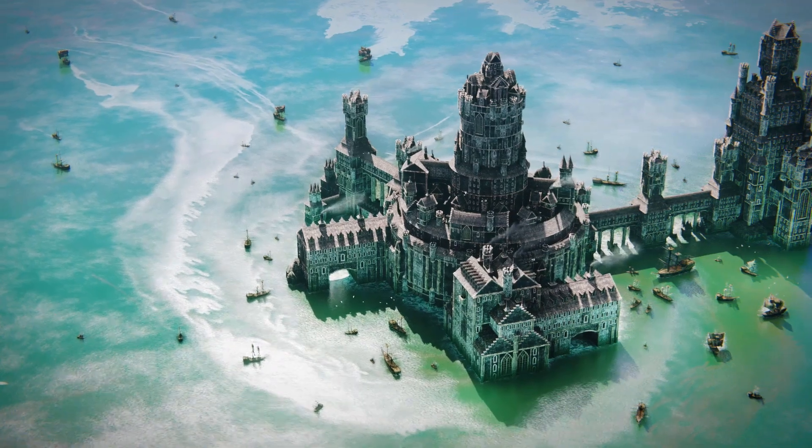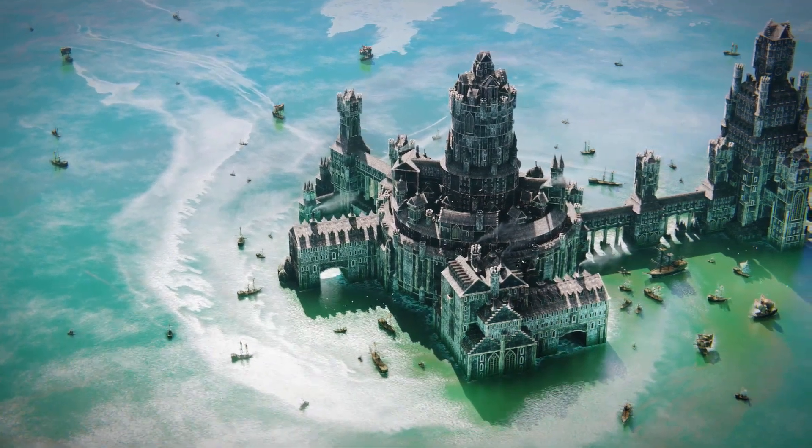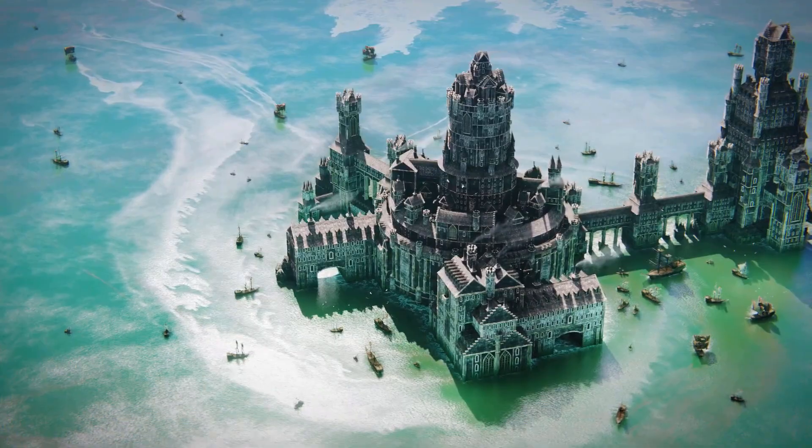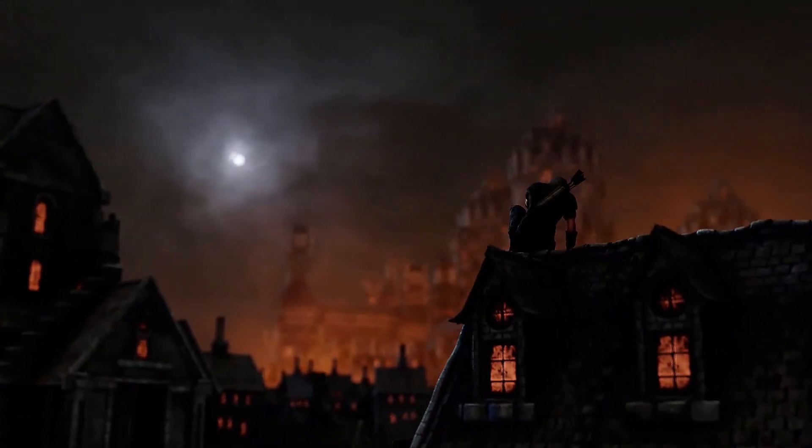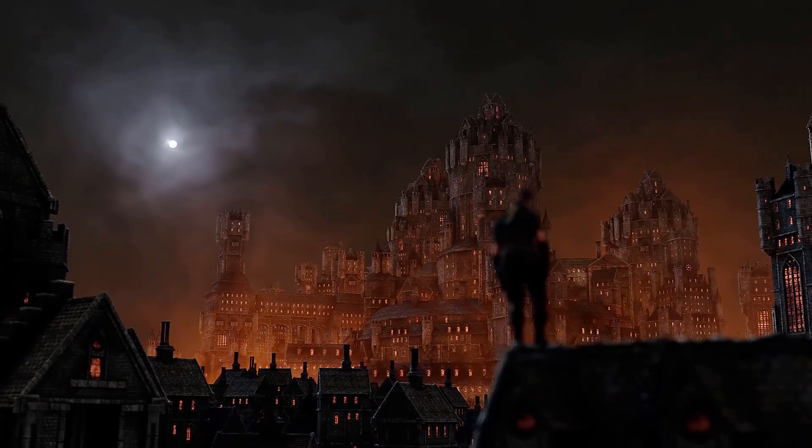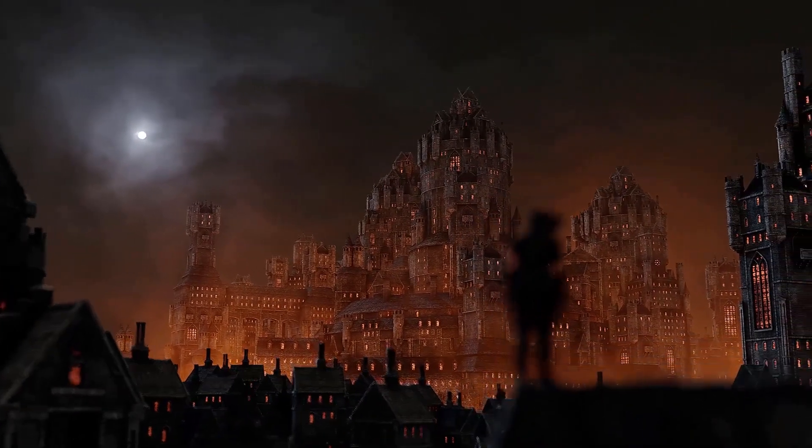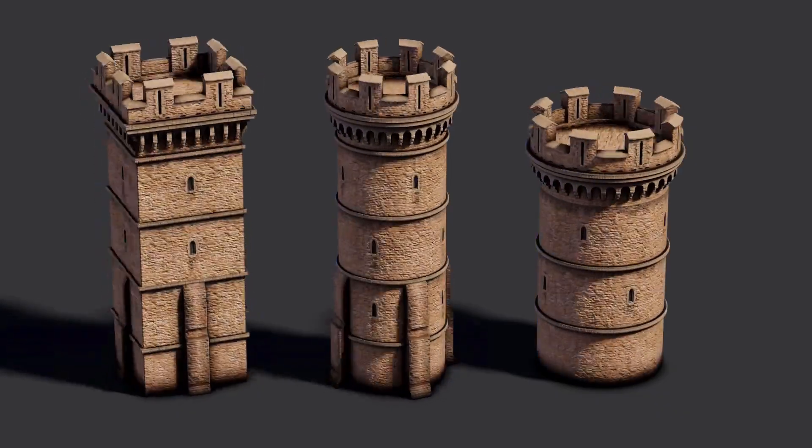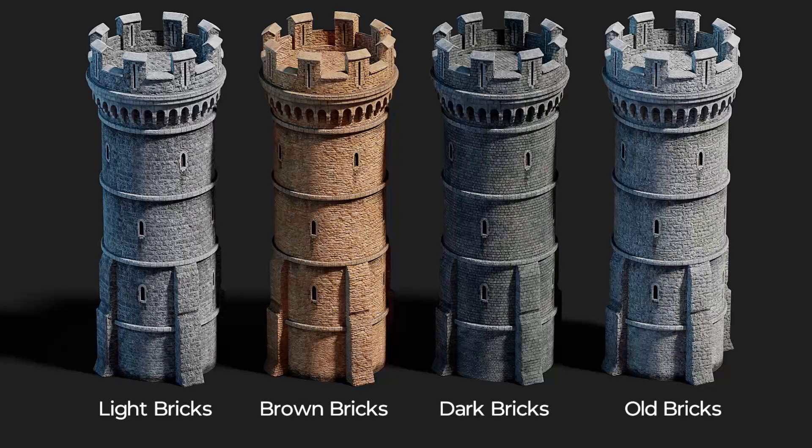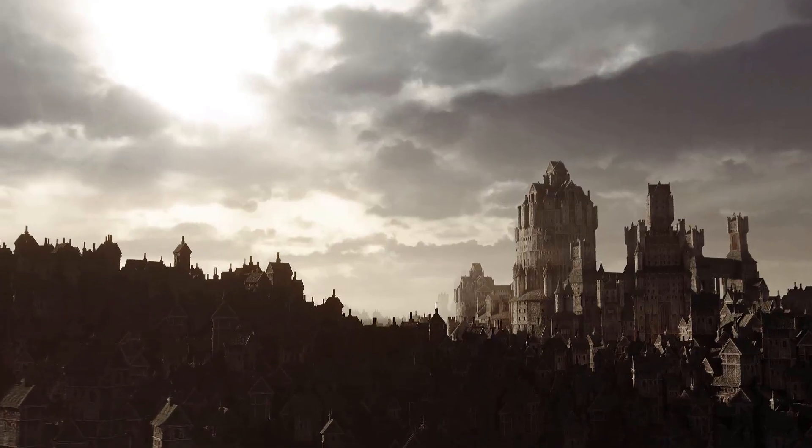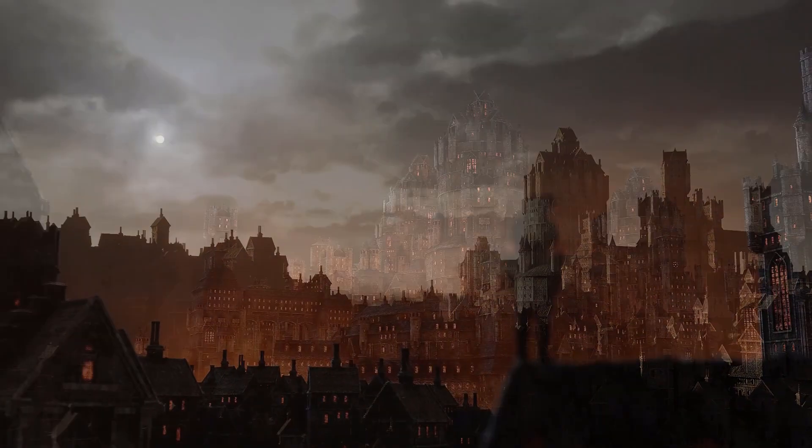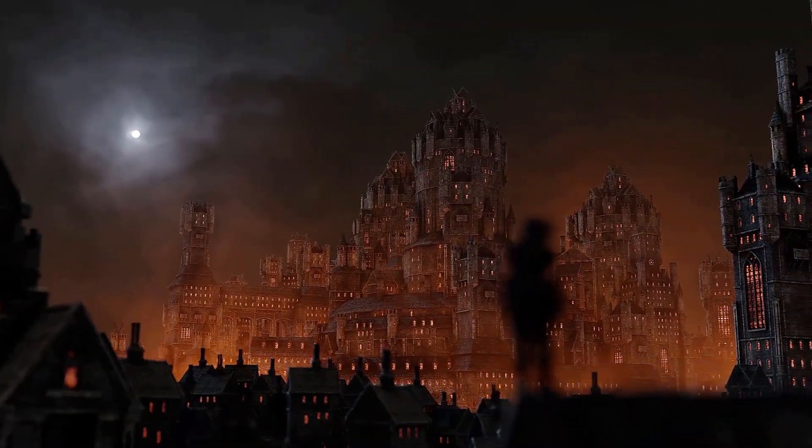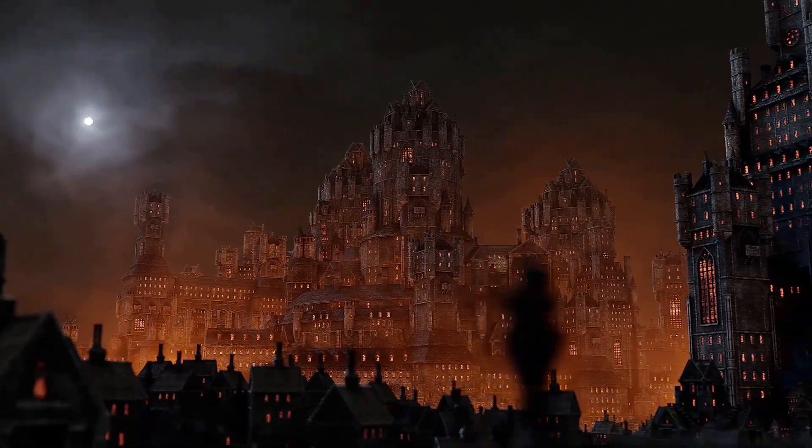This 3D castle bundle utilizes custom photoscan materials for unbeatable texture quality at 8K resolution. You're free to choose from several variations: light bricks, brown bricks, dark bricks, and old bricks. Changing these can turn your castle into a beacon of prosperity or into an ominous tower of doom.